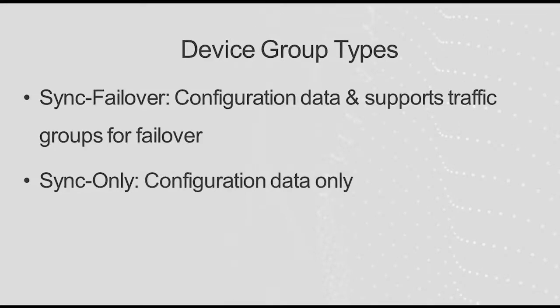A sync-only device group contains devices that synchronize configuration data but do not synchronize their failover objects.